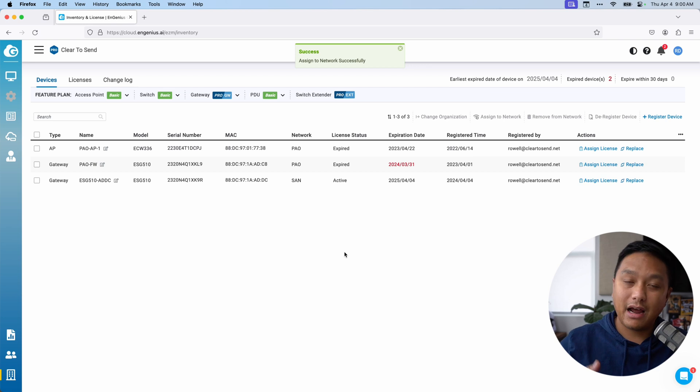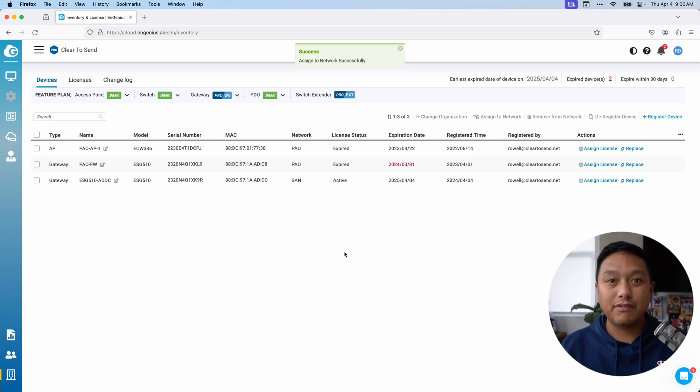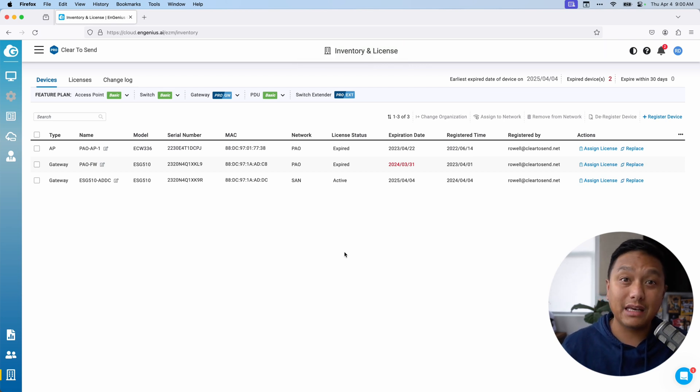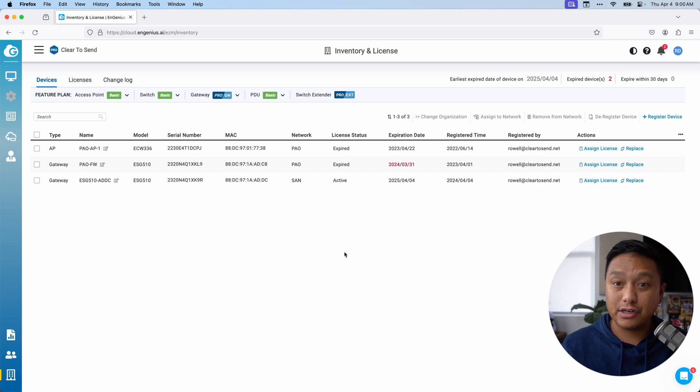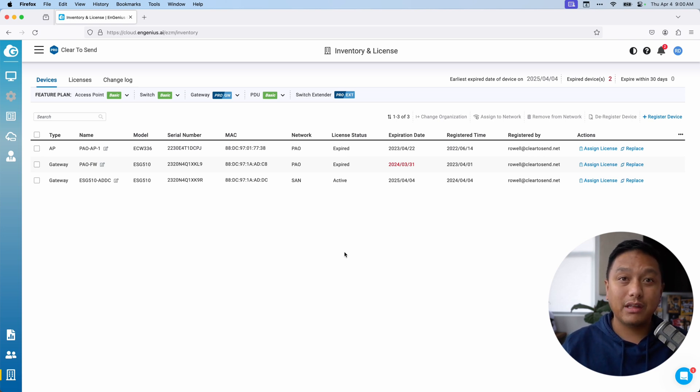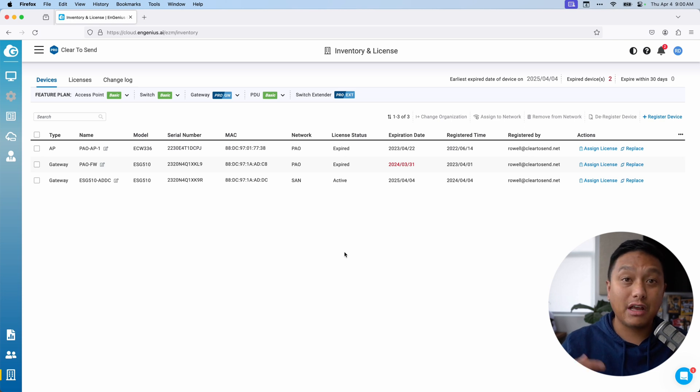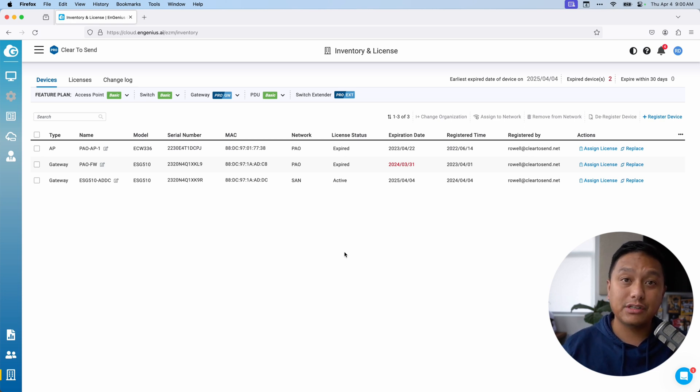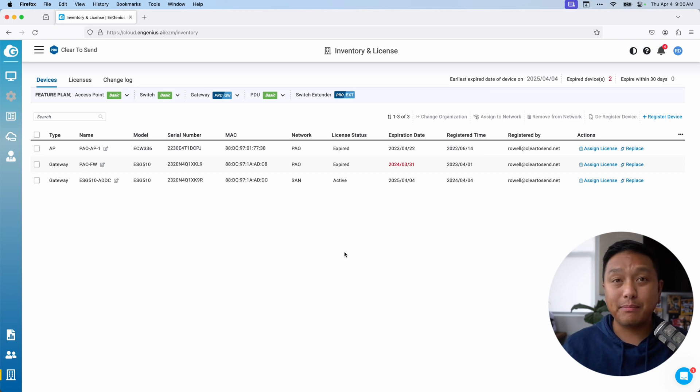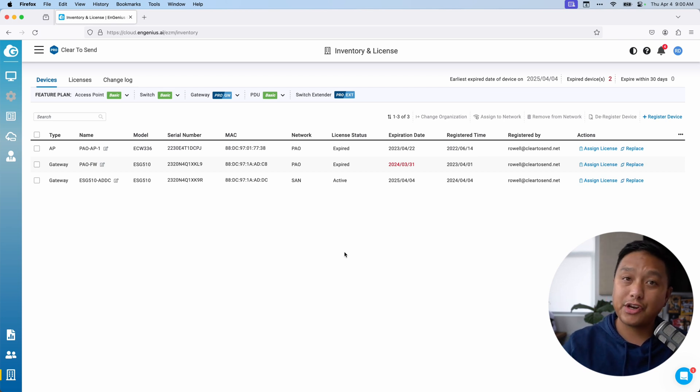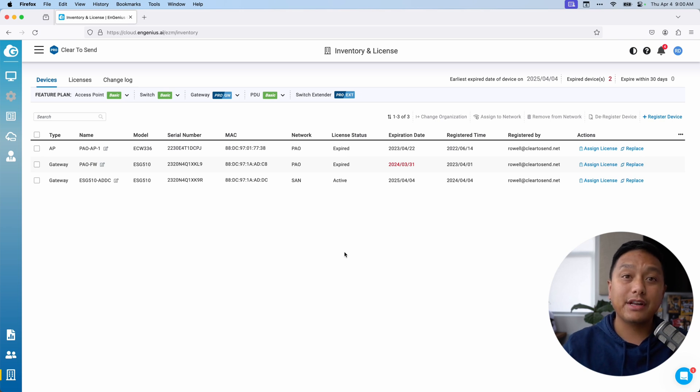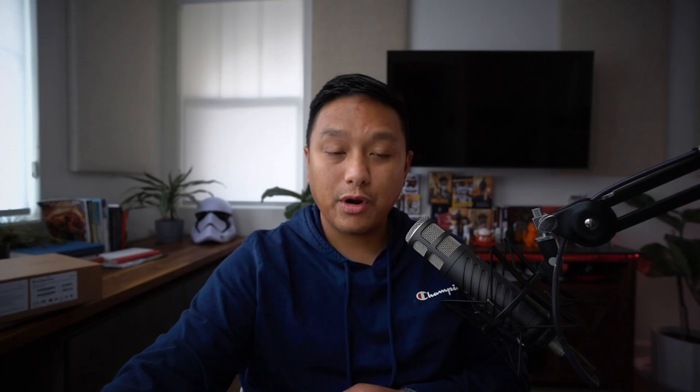So now that I've assigned the ESG 510 to a network, we can begin the configuration. If you've already set up your networks within the dashboard, those configurations that you've already done will just get pushed to the security gateway. That is one of the big benefits of the security gateway, this zero touch provisioning. Because you've already set those configurations in the dashboard, you're going to be able to just push that over from the cloud to the security gateway itself.